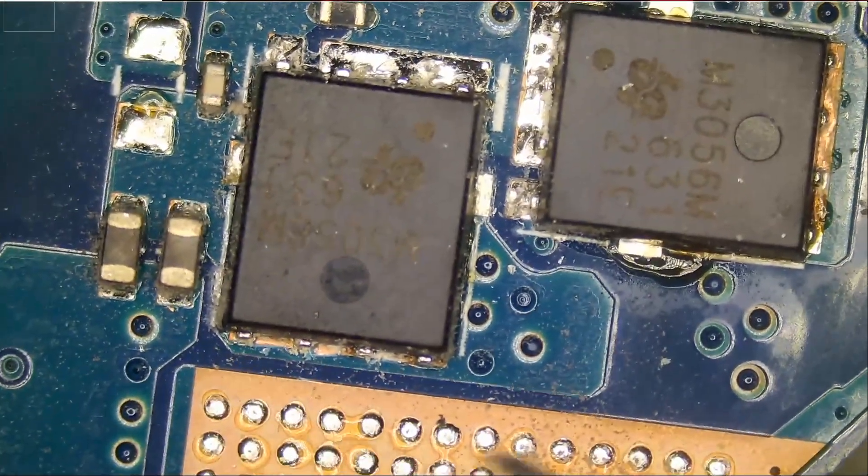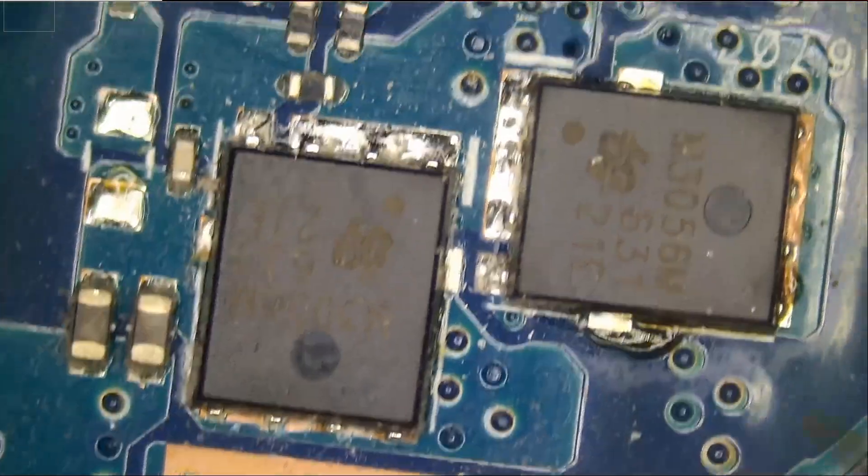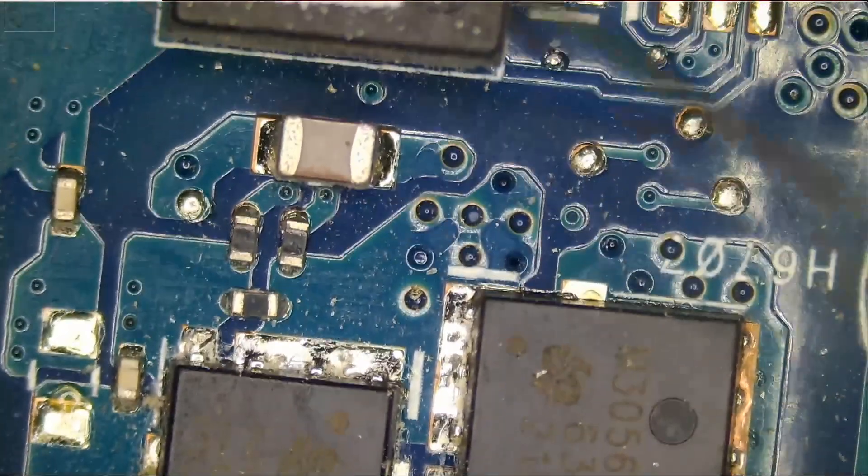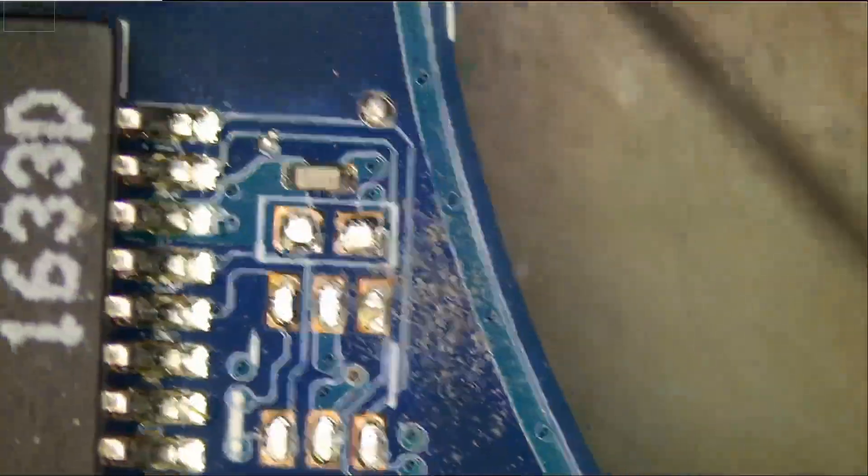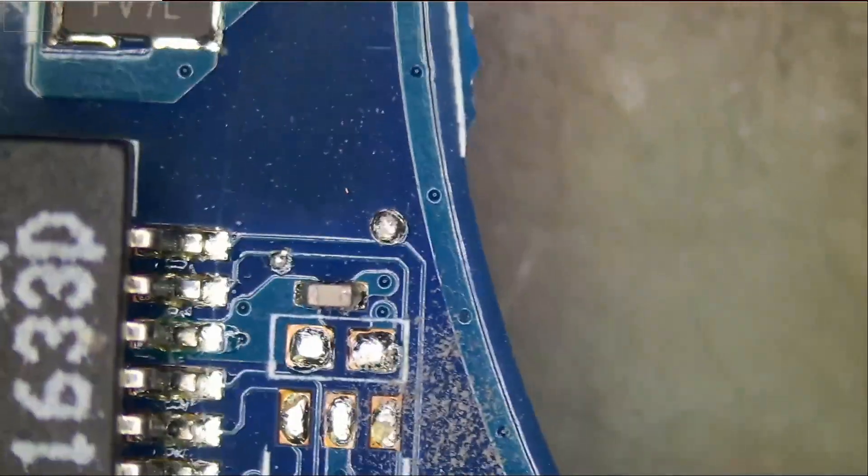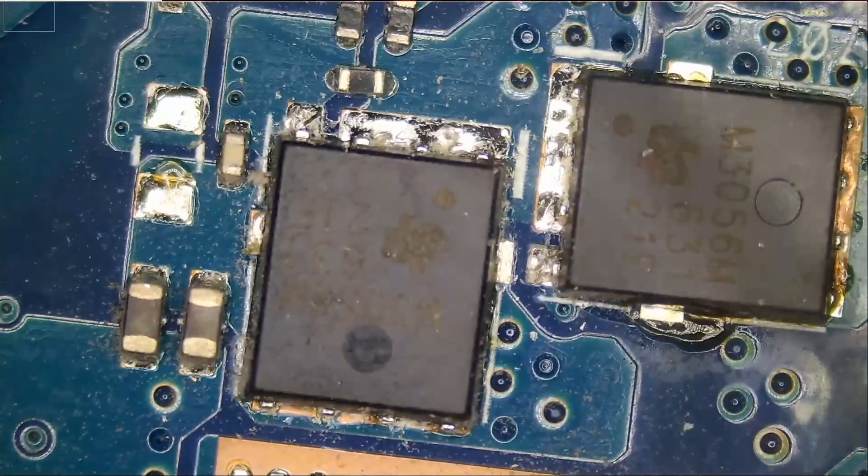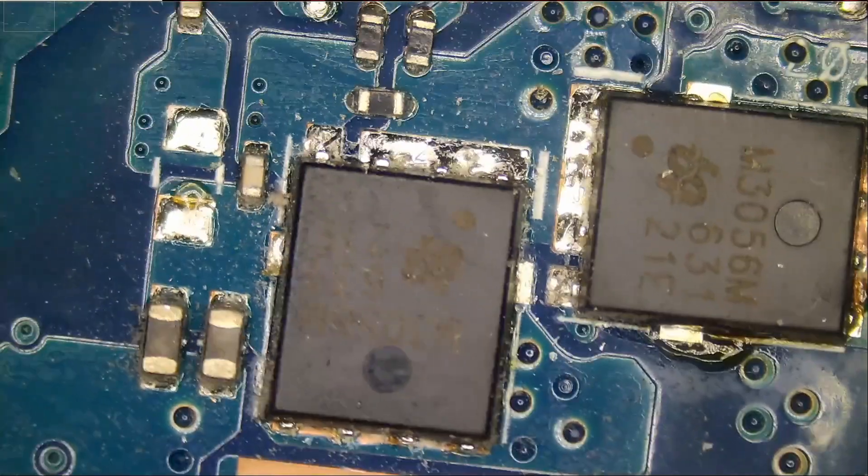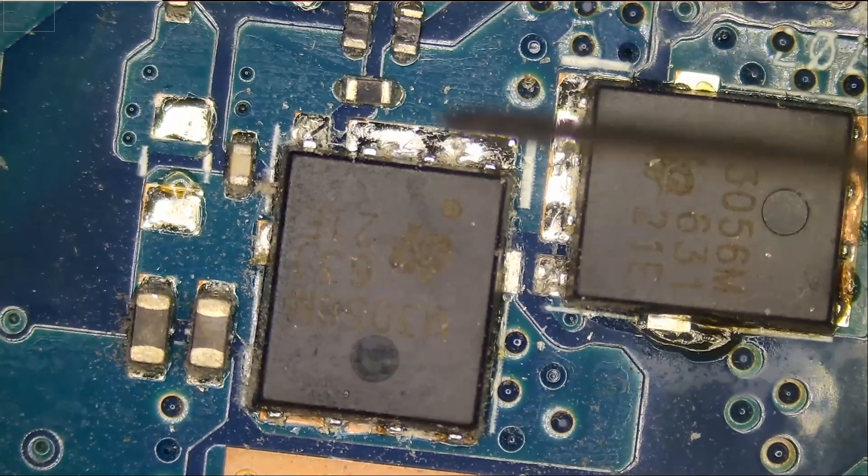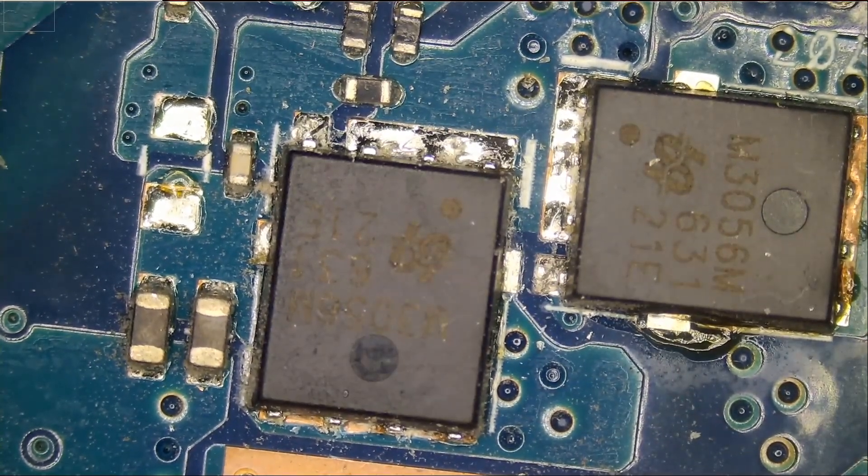That tells me the problem lies within this area here. I don't need to look any further because voltage is not even reaching other areas on the board. Voltage is stuck right here.